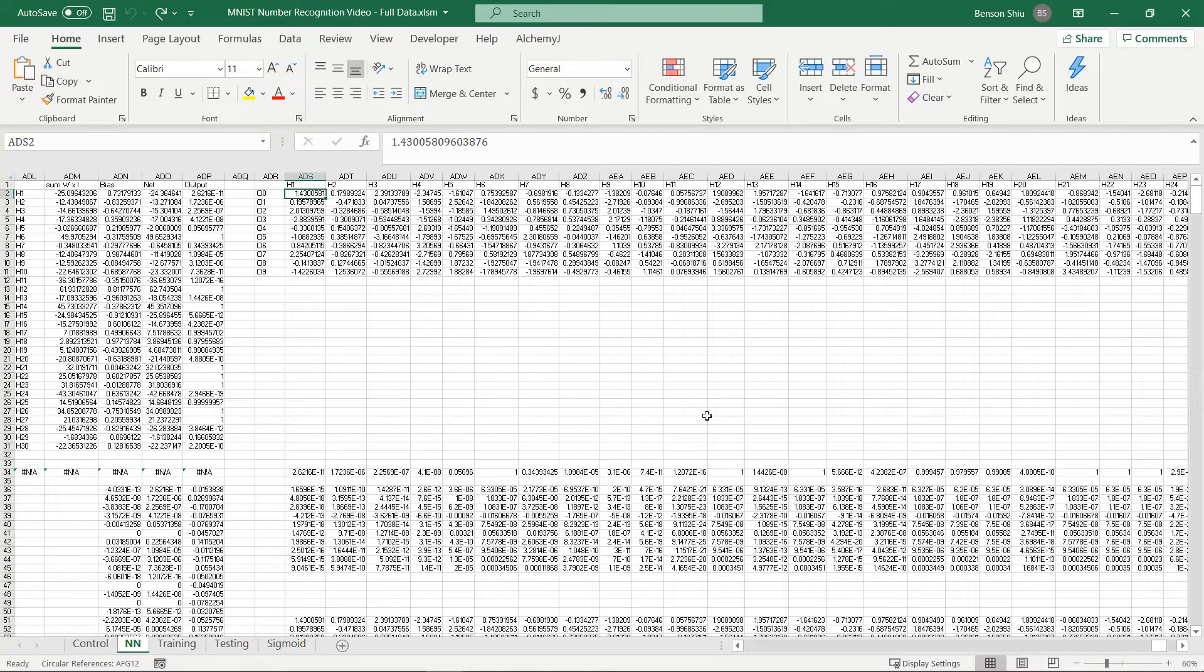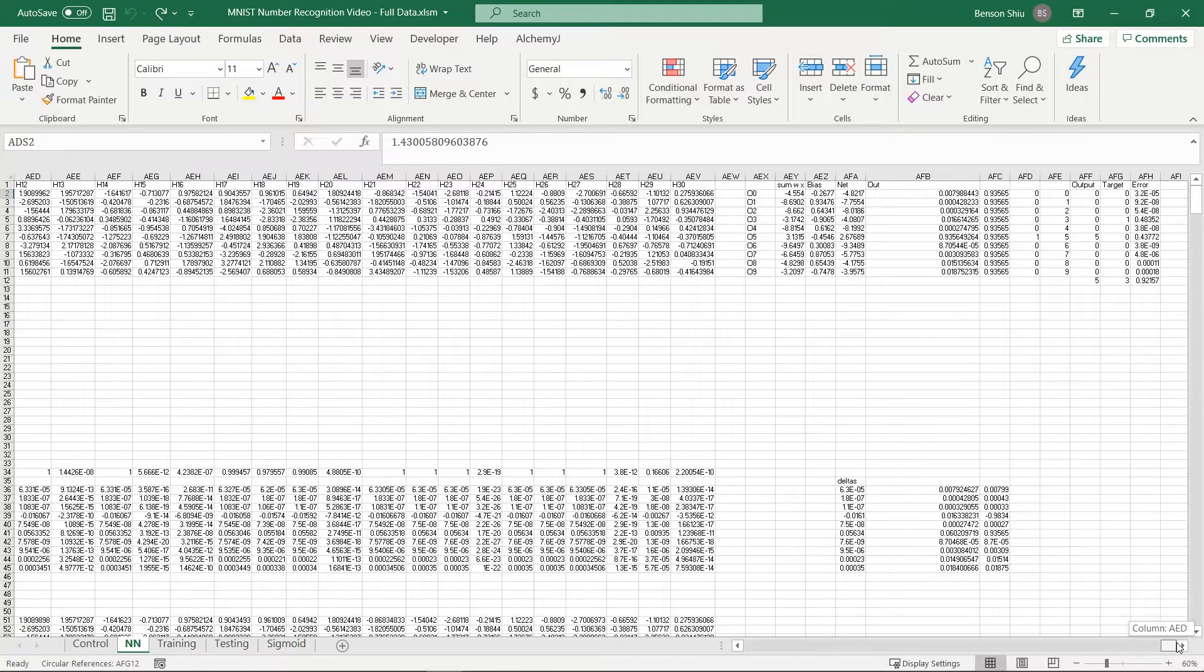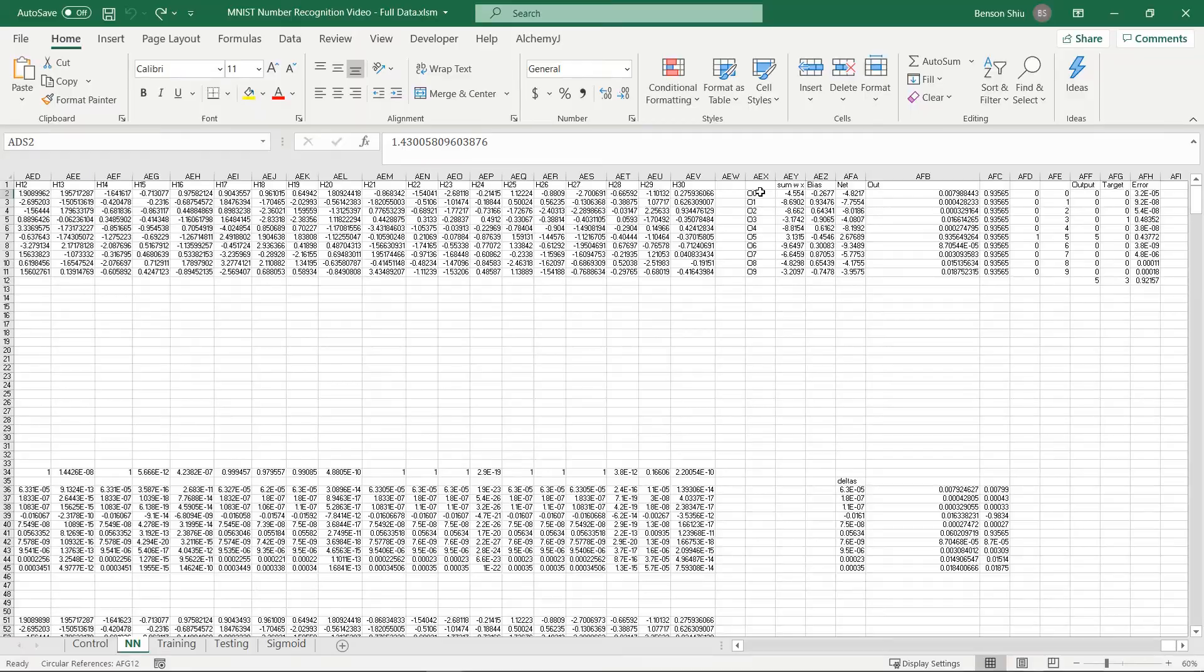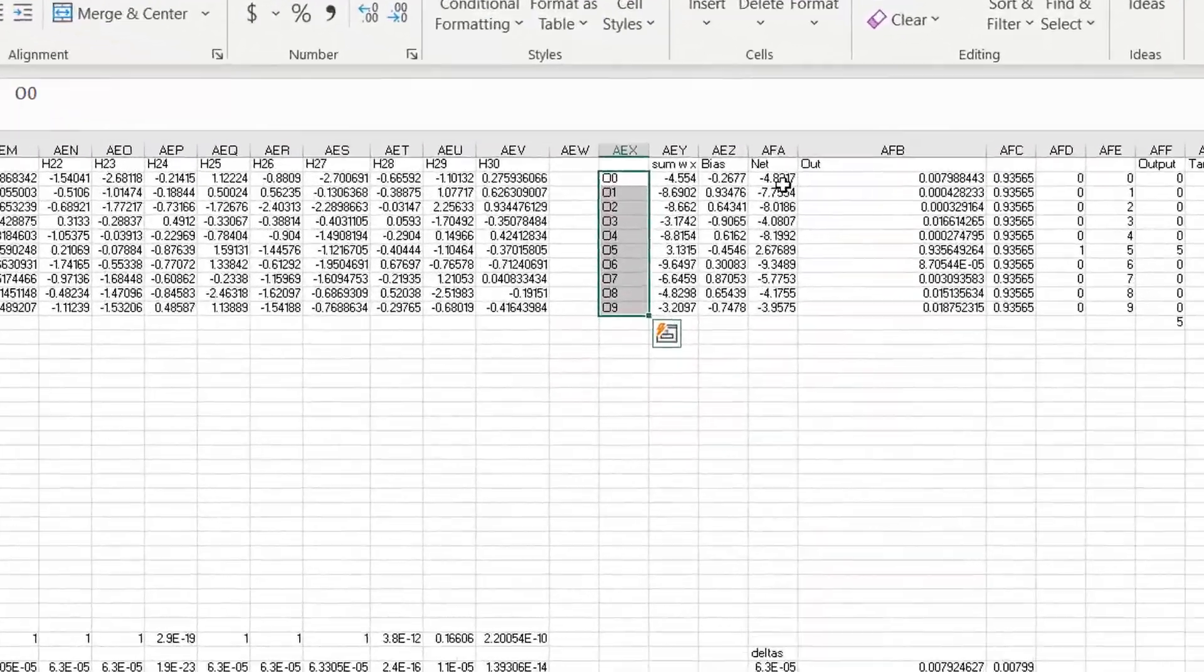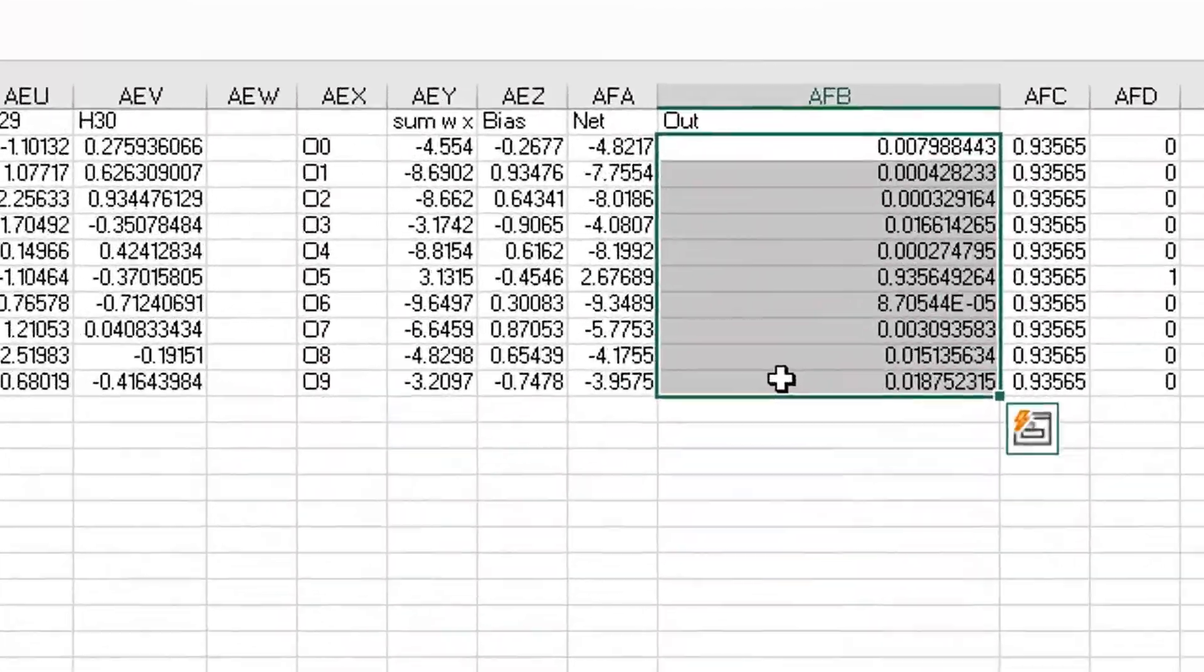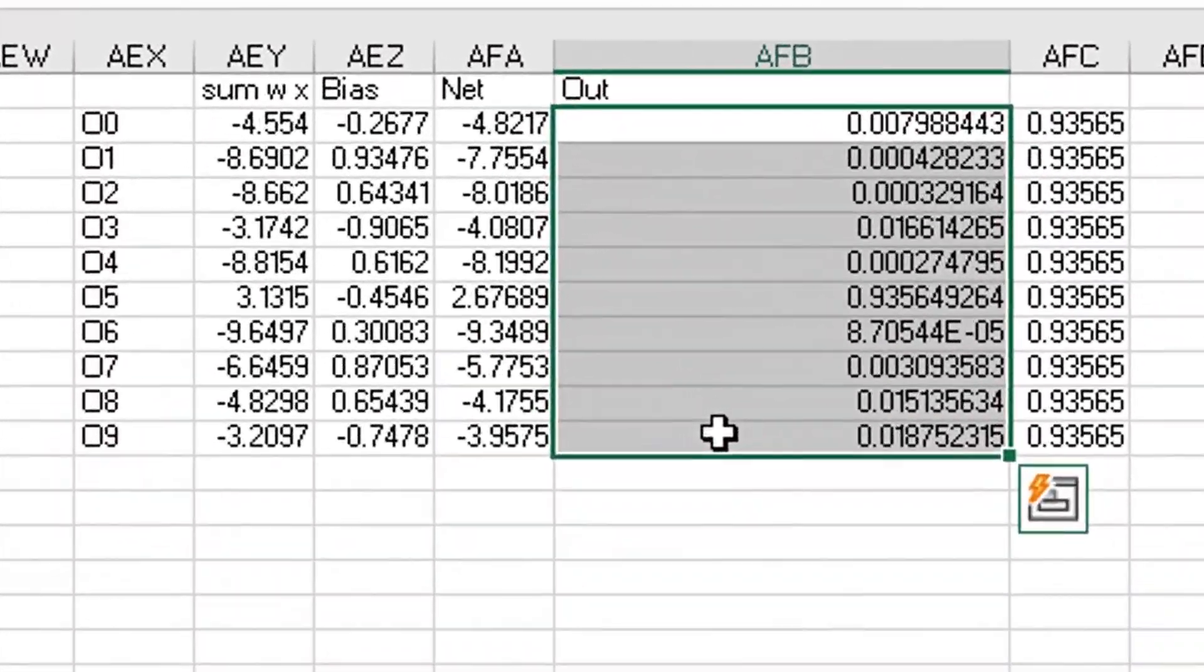The same goes for the output weight here. The output layer has 10 nodes, O0 to O9. They represent the confidence level of digit 0 to 9.